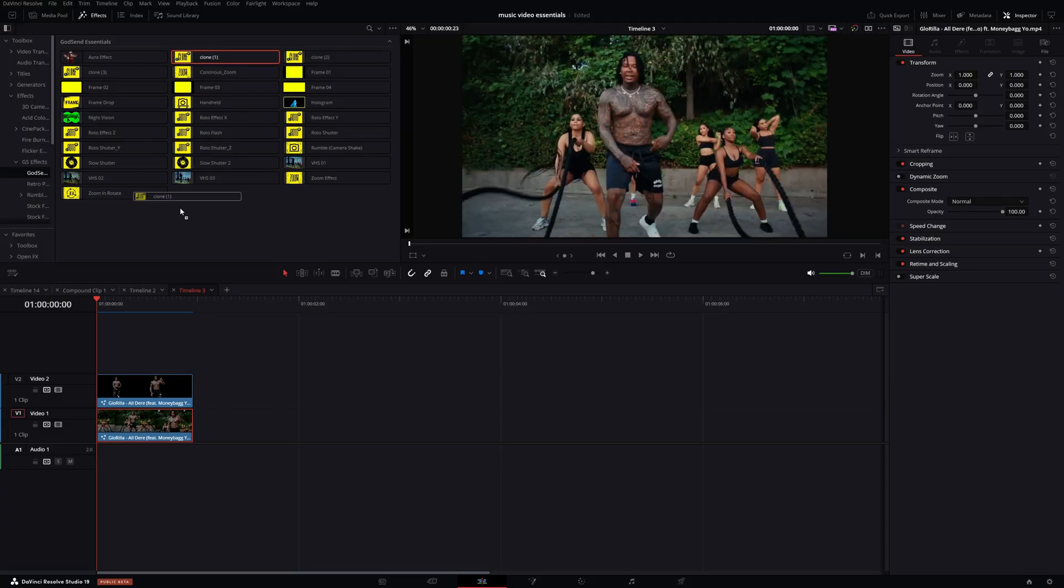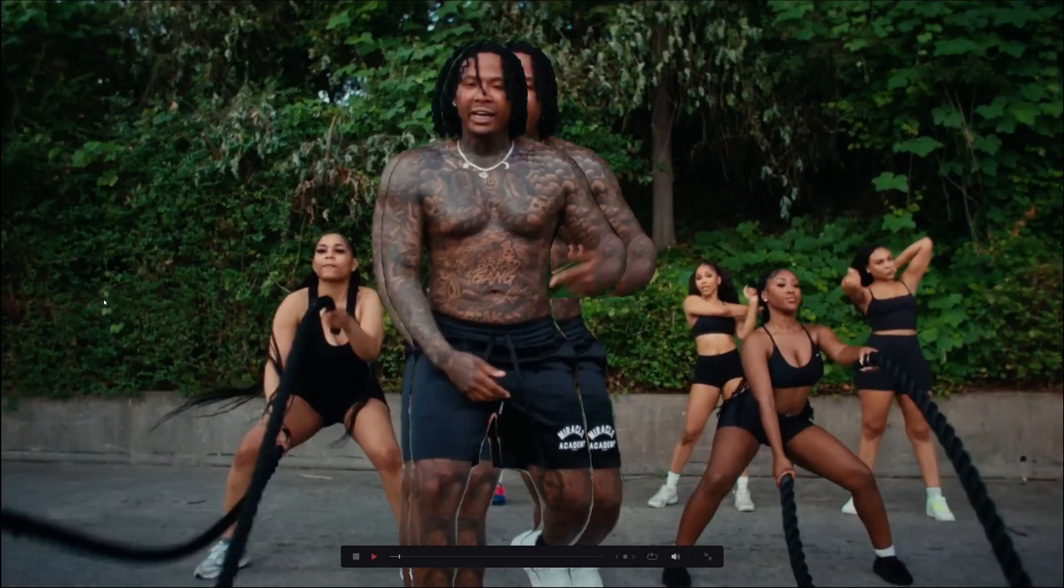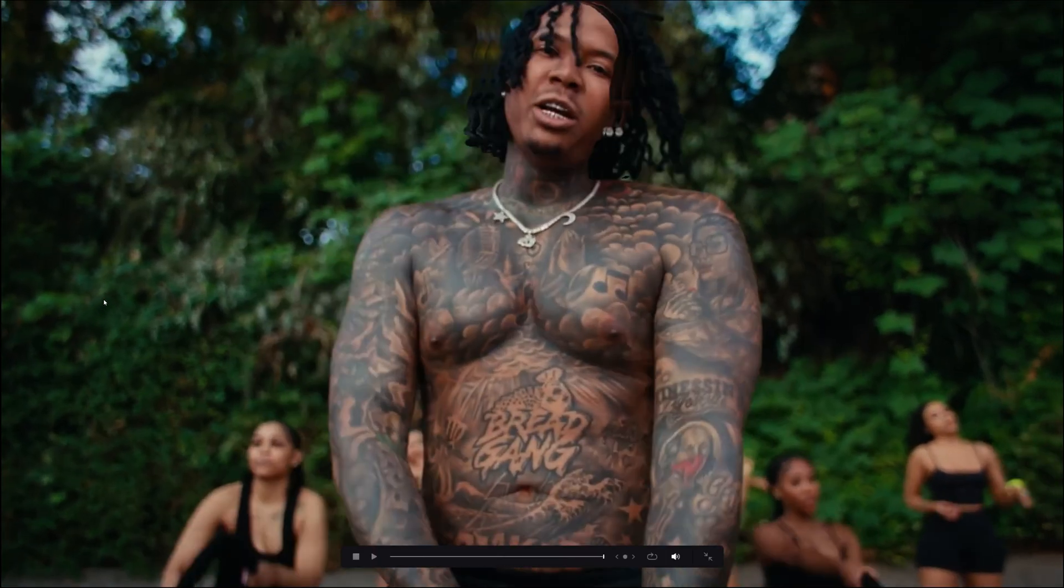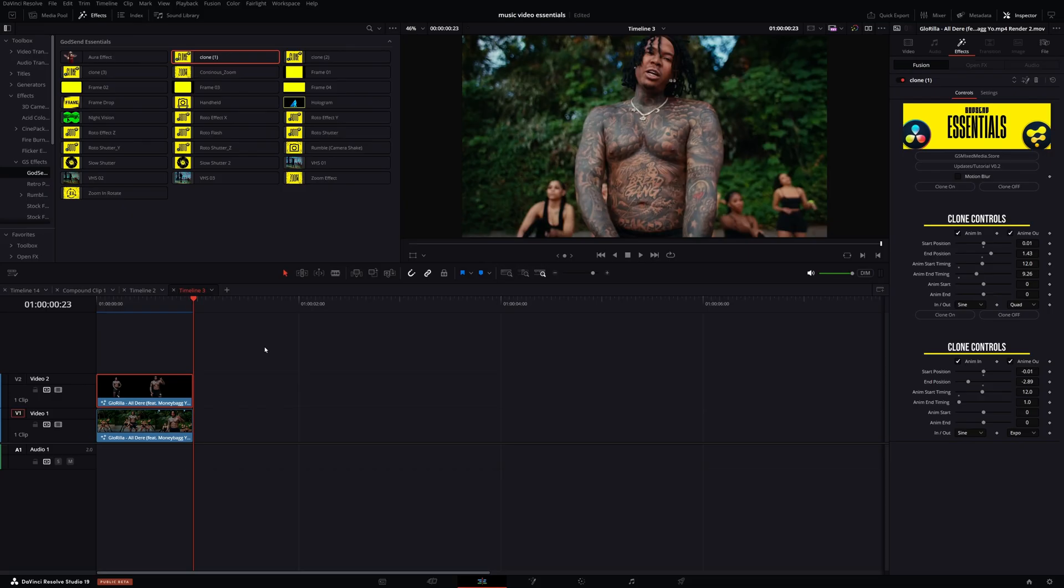Simply go into effects and drag and drop into your mask clip. What's good? I'm back with another video.